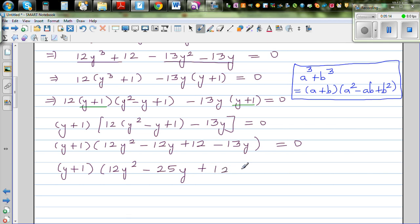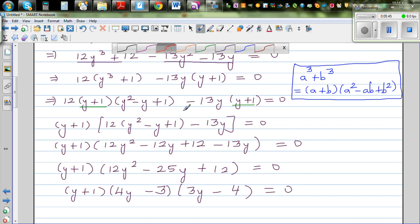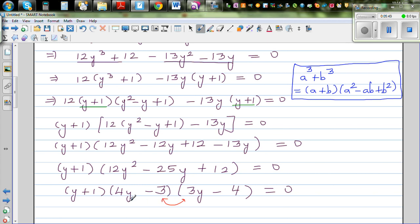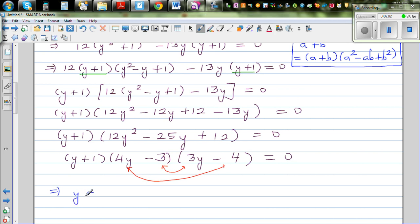For the quadratic 12y² - 25y + 12, I try factors (3y - 4)(4y - 3), giving -9y - 16y = -25y. This works. So solving, we get three solutions: y = -1, y = 3/4, and y = 4/3.